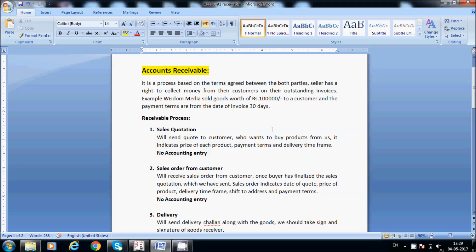Now we will go step by step through the process. The first step is the sales quotation. We will send a quote to a customer who wants to buy parts from us. It indicates the price of each product, payment terms, and delivery time frame. In the sales quotation, all details are mentioned — what is the price, what is the quantity, the price per quantity, and the time frame for delivery, such as 10 days or 15 days from the date of order.